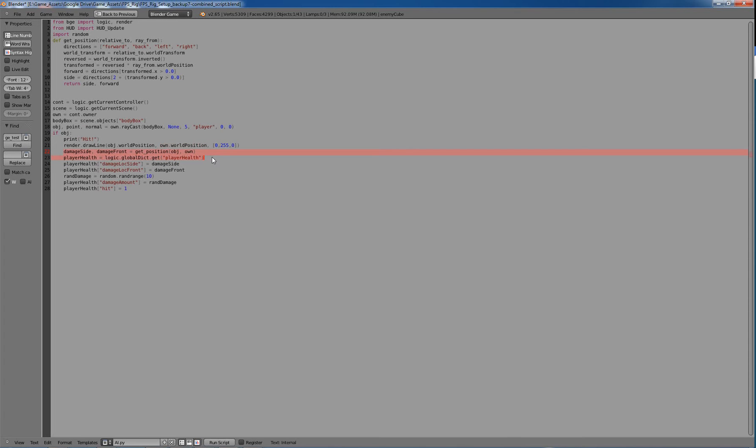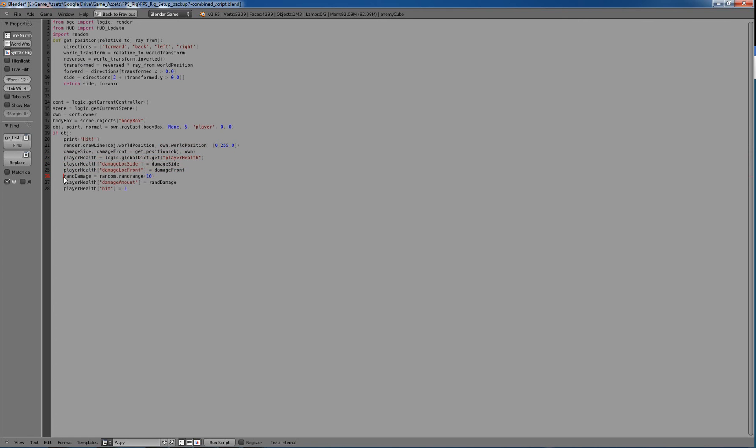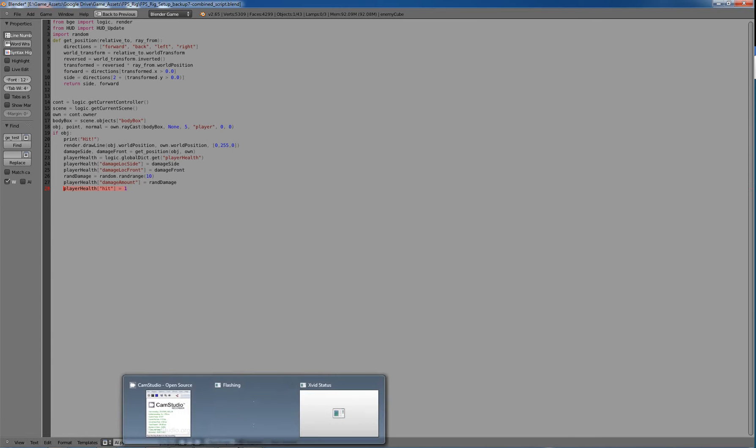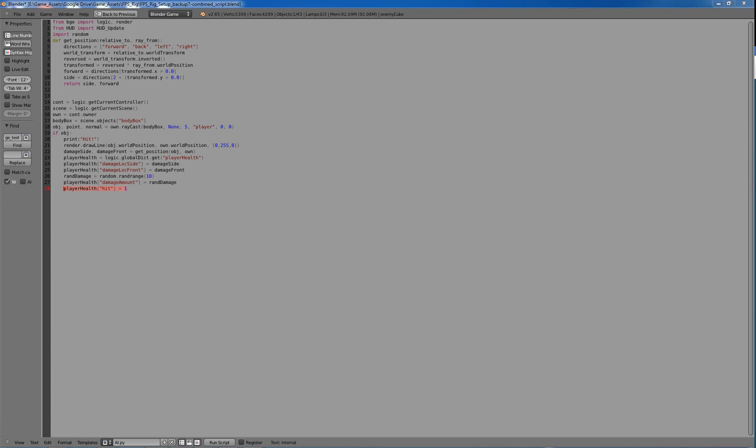This right here is for the damage indicators. So player health, we're creating or we're pulling it from our dictionary, player health that we have already set out. This is again for our damage indicators. Now this ran damage is how much damage that cube is doing to us, and we're randomizing it from like 0 to 10. I know 10 is the maximum. And then we're storing that in our player health damage amount. So we're storing it in that dictionary, and we're changing player health hit to 1, which is just saying hey we've been hit.